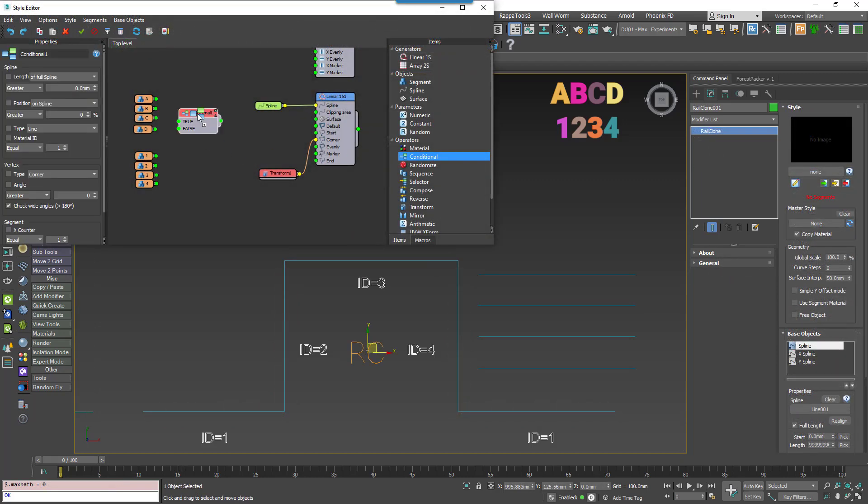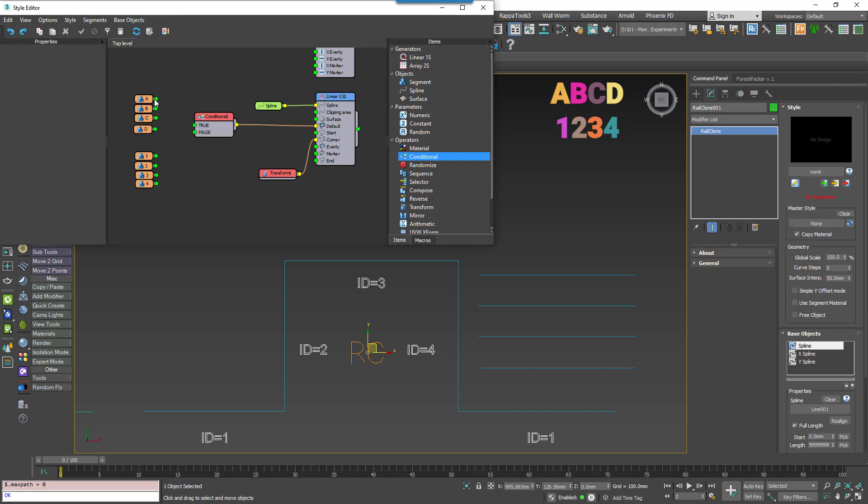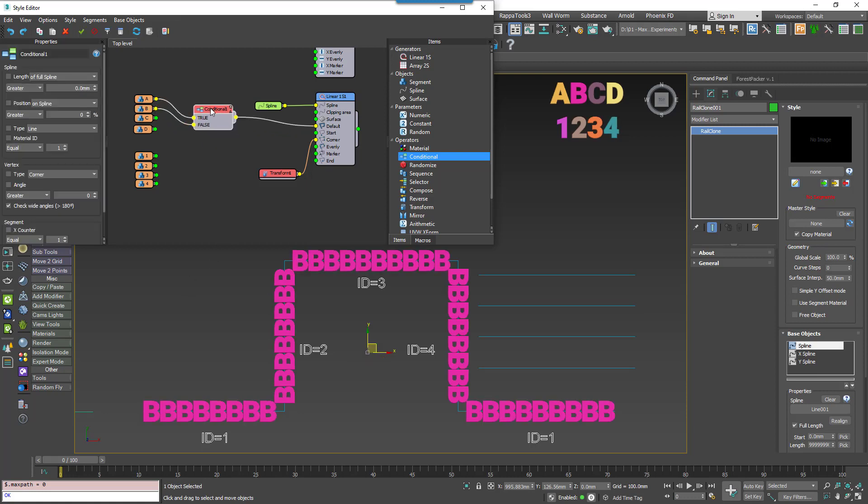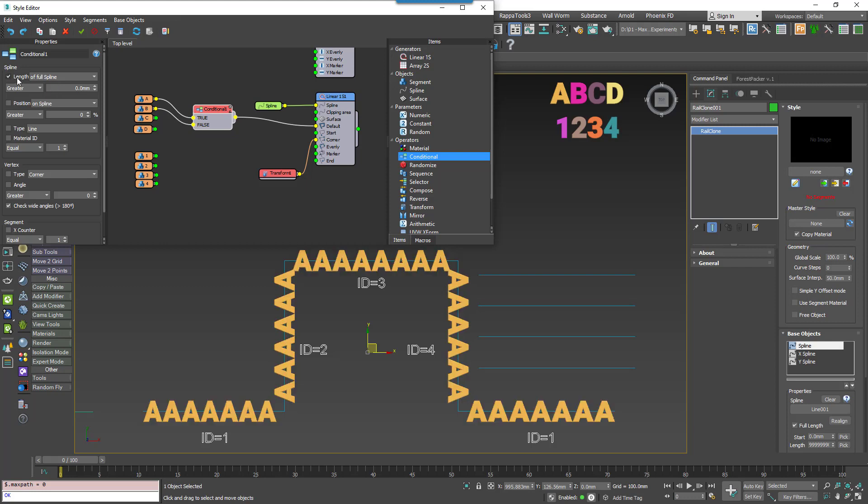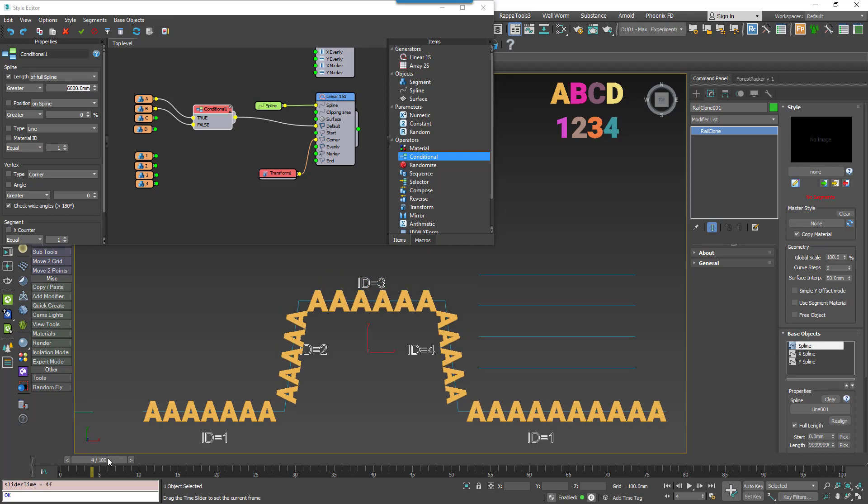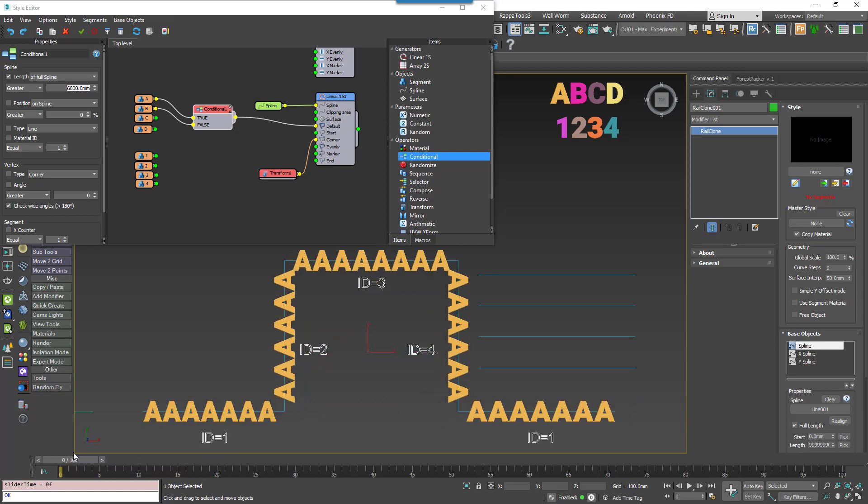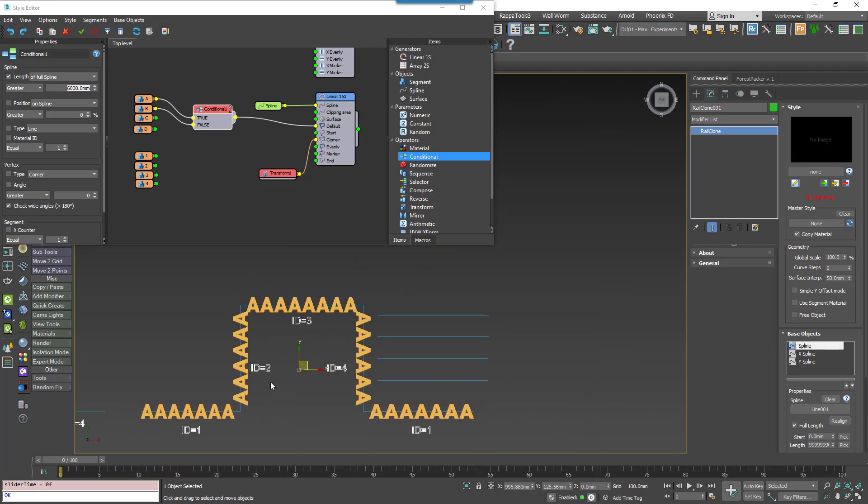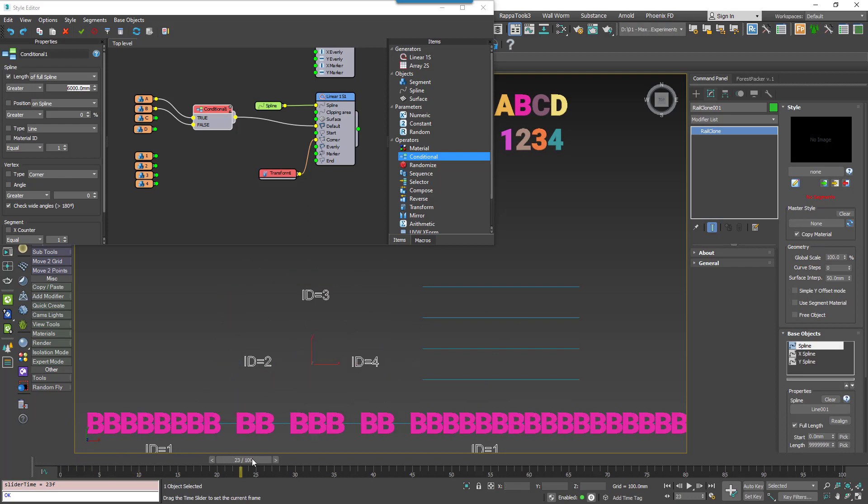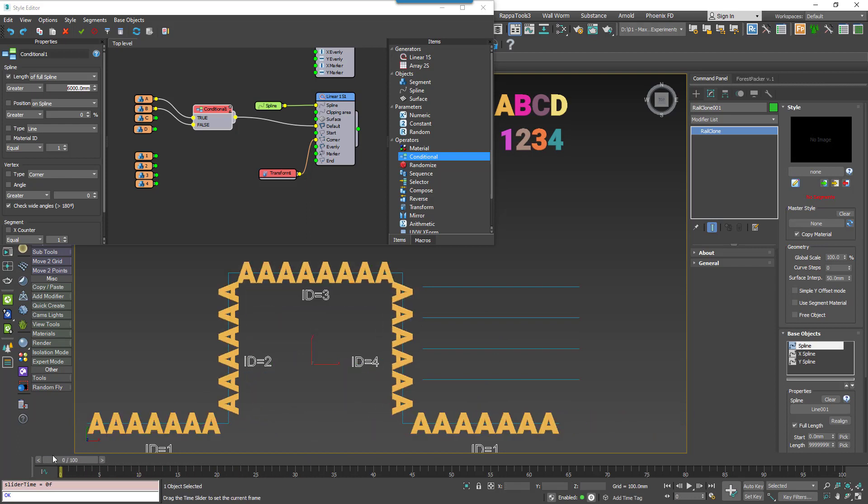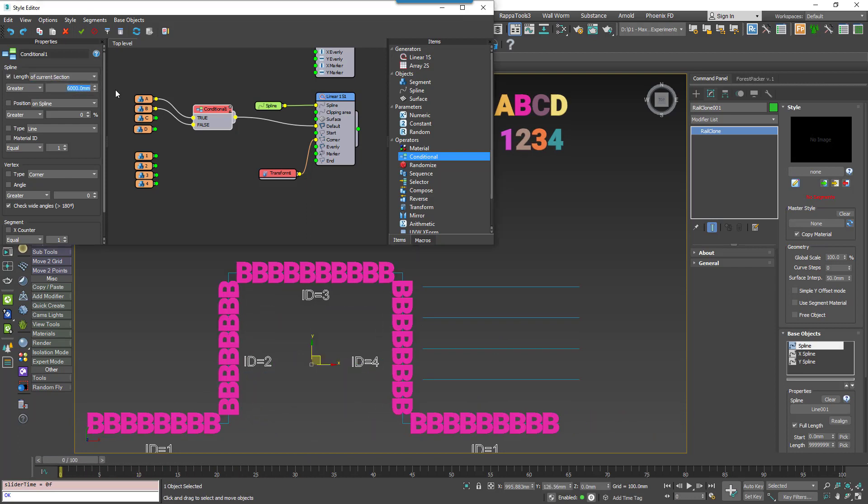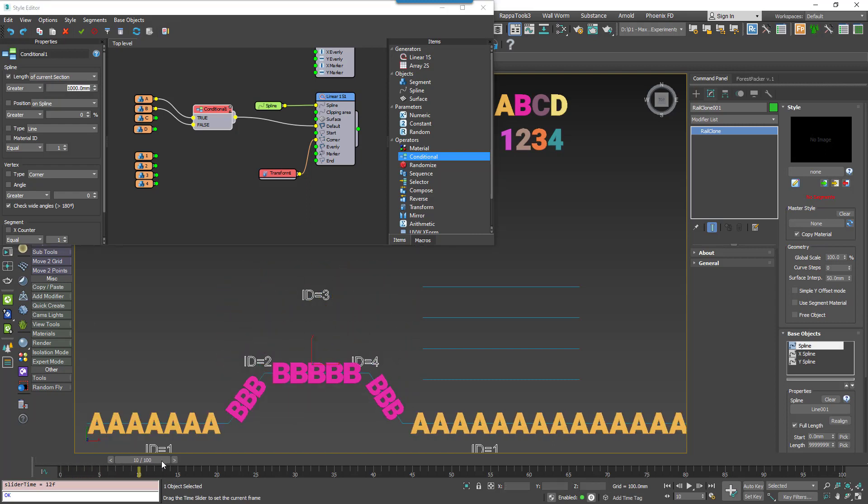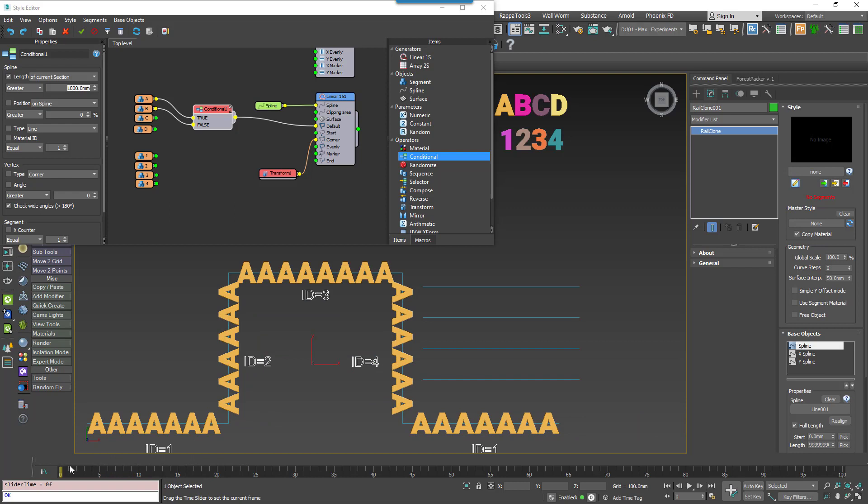The next operator that can be used to select segments is the Conditional node. It's used to choose between two inputs based on the result of certain tests. To use it, you'd wire your two options to the true and false inputs. Your conditional tests can then just be enabled as follows. Spline checks if the length of an underlying spline is greater than or less than a specified value. The condition can be checked over the full length of the spline, or only for the current section, which, as I mentioned before, is defined as a section between two segments of the type Start, End, Corner or Evenly.